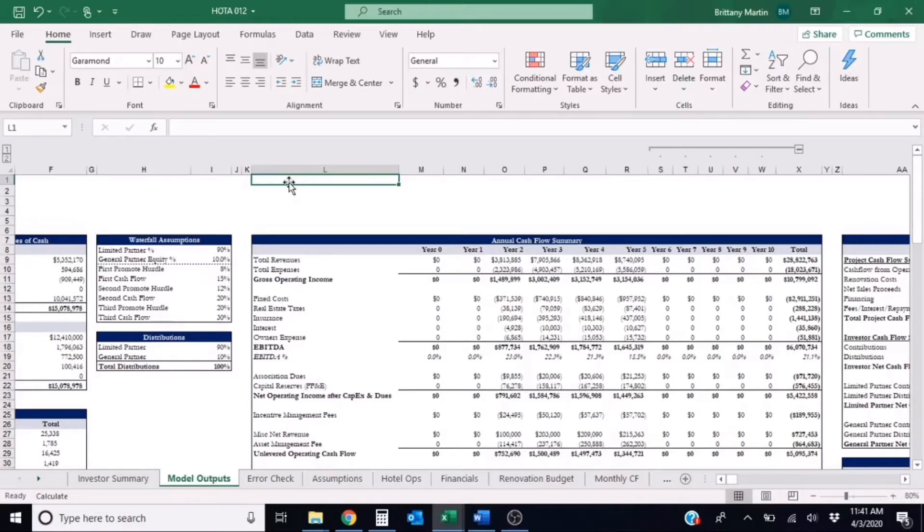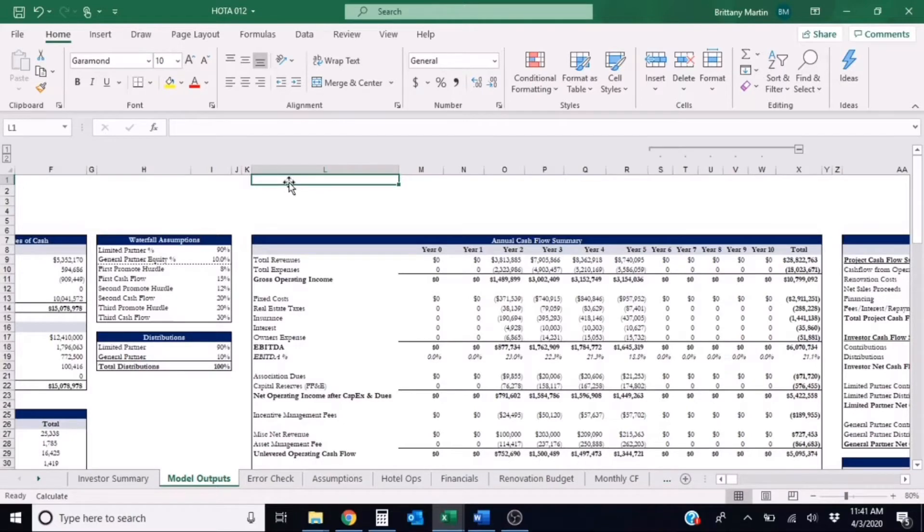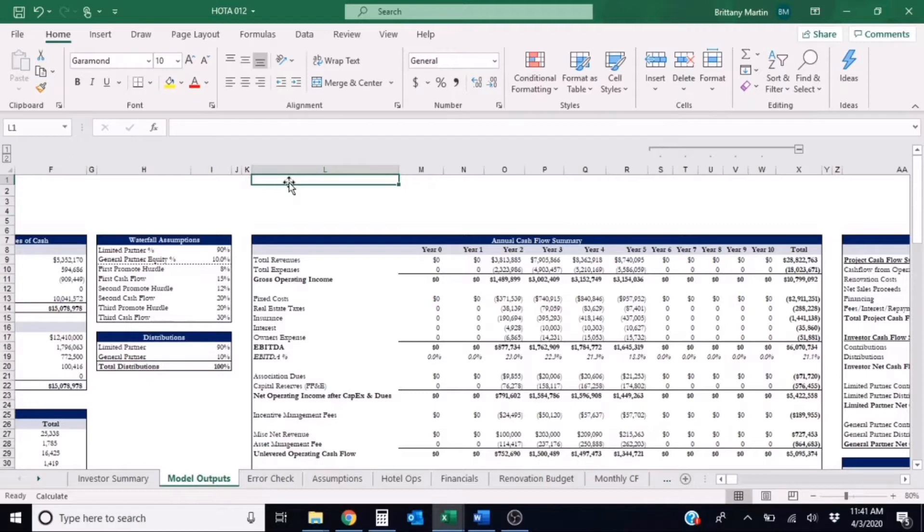The debt yield is a metric used by lenders to determine the risk of a loan and how much they'd be able to recover if the loan defaults, and this number is expressed as a percentage. This is one of the key metrics lenders use in determining how much they are willing to lend to projects. So the debt yield is calculated by taking net operating income over the loan amount.